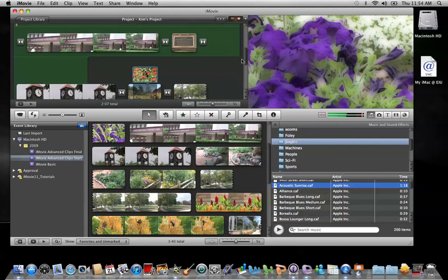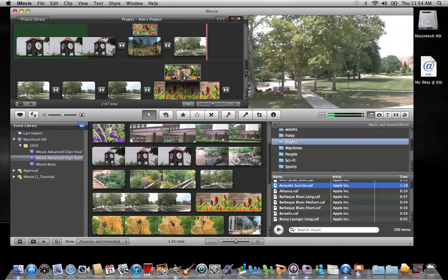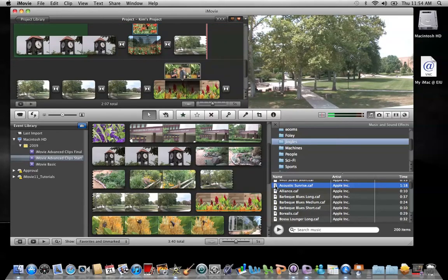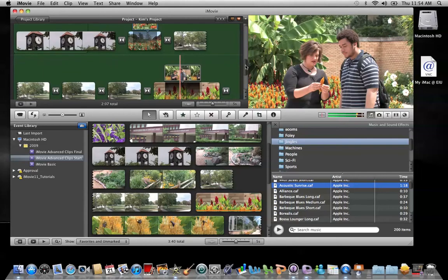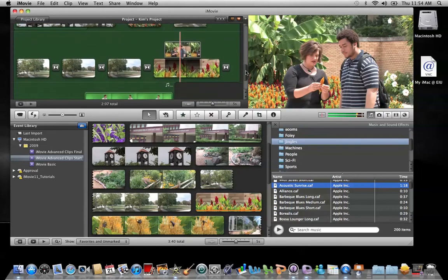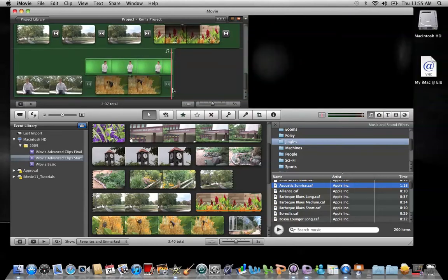The Acoustic Sunrise I added was a minute and 18 seconds, but my overall project is 2 minutes and 7 seconds, which isn't quite long enough. Easy enough — just go down and grab another Acoustic Sunrise, and it will automatically start where the last one dropped off and also adjust to the end of my movie project.